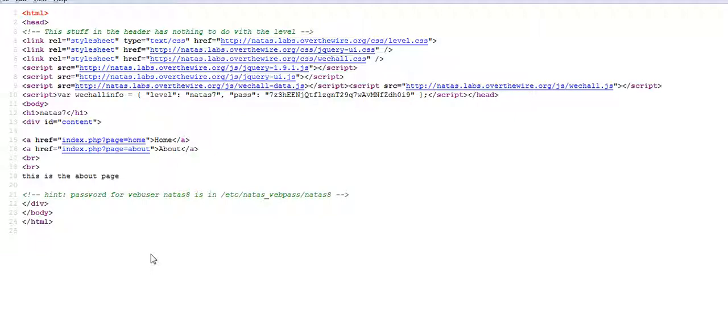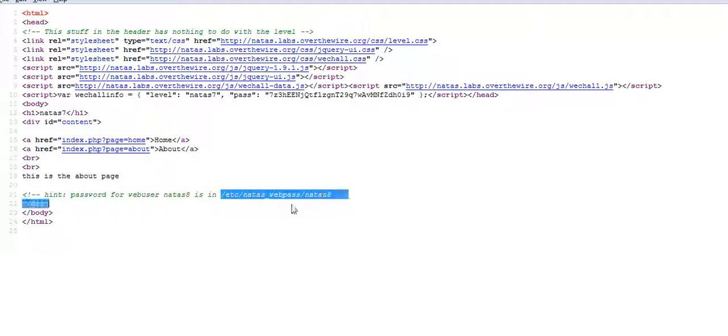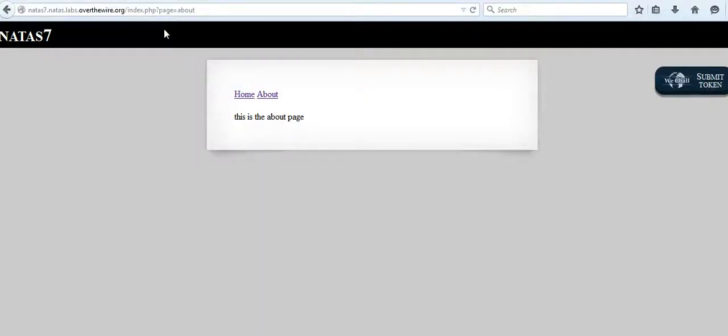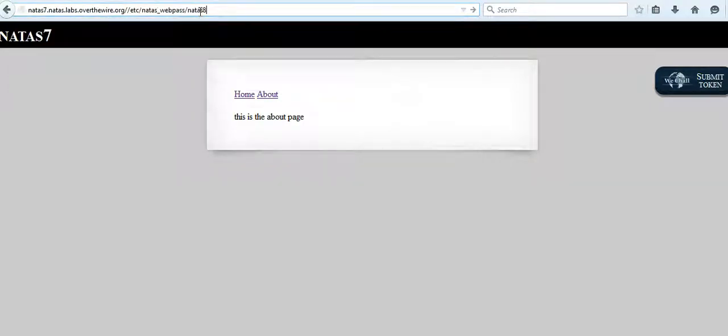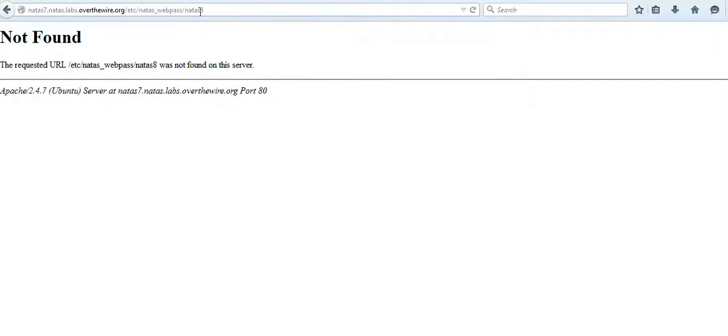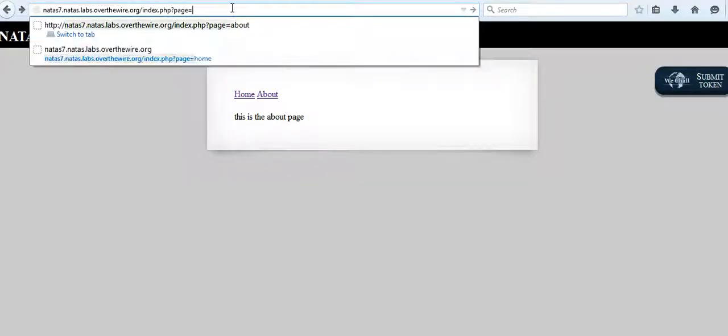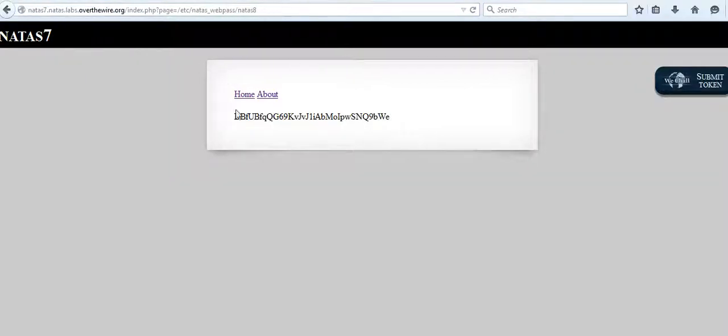The hint for the password of challenge 8 might rely in this path. Let's copy it and try to see what's there. Oops, okay, here we are and this might be the page we're looking for.